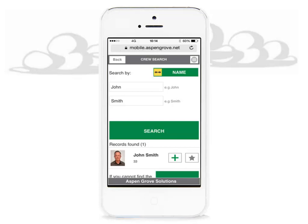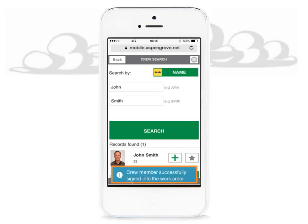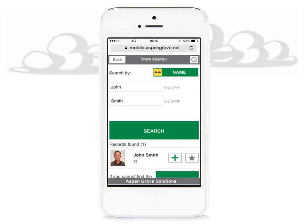You will receive a message: crew member successfully signed into the work order. Now, a tip for you — if you will be adding the same crew member to work orders quite frequently, you can add them to your favorites. To do this, click the star button. The star button will go from grey to orange, which is your indication that a crew member is in your favorites folder.